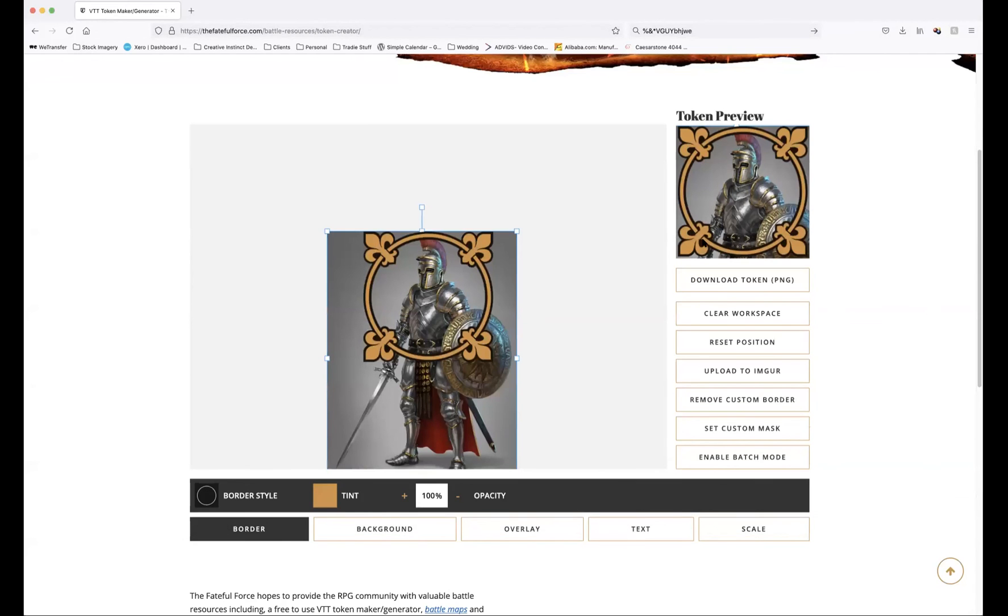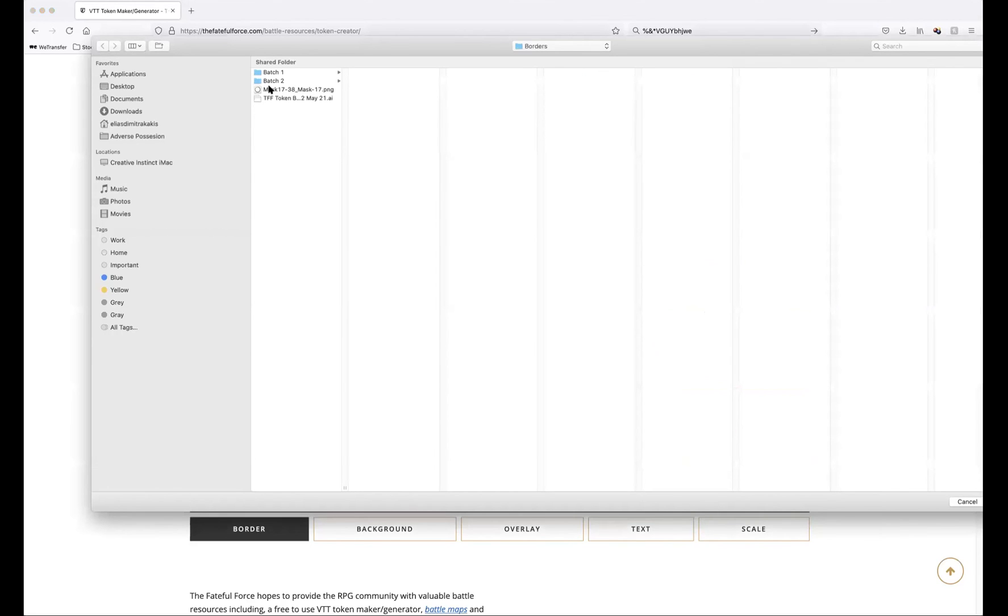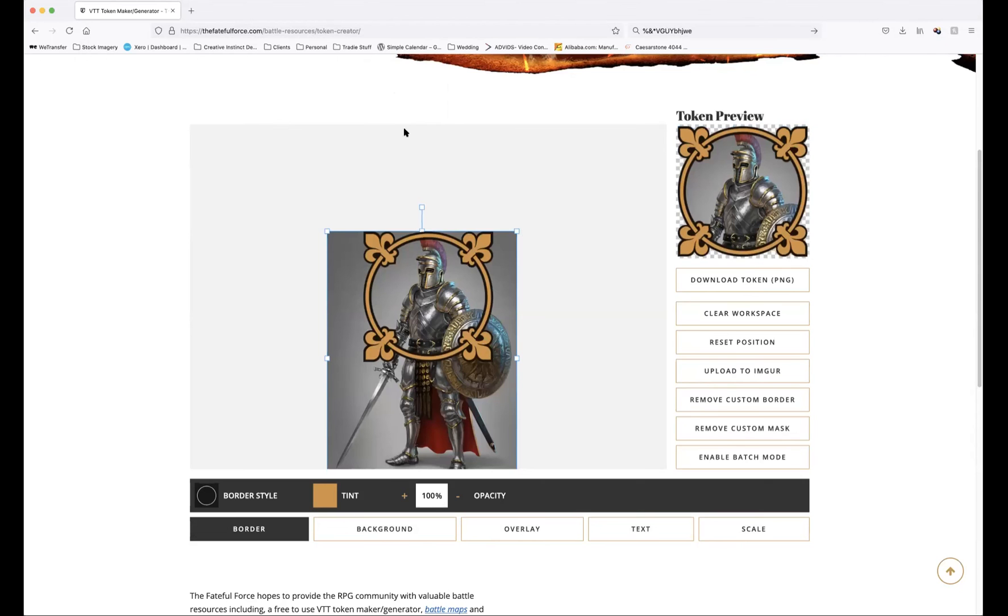Then we've got set custom mask. I'll just go back. We want to cut off this area around the sides, so that's what the mask does. It masks it out. So it's a custom mask and there we go. As you can see, it's transparent on the side.